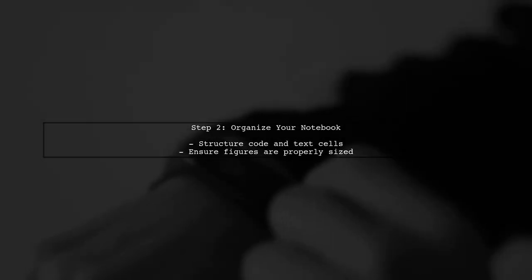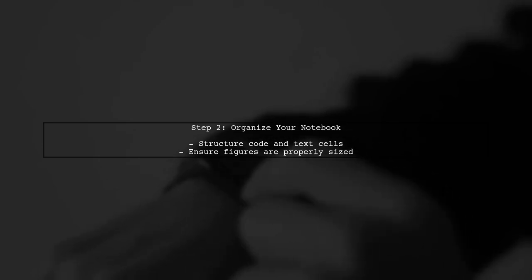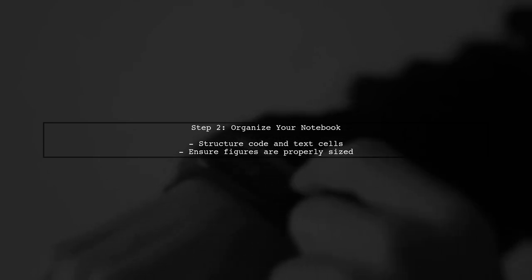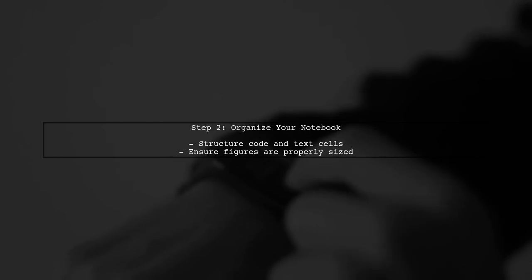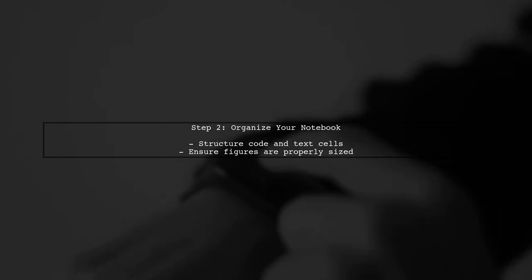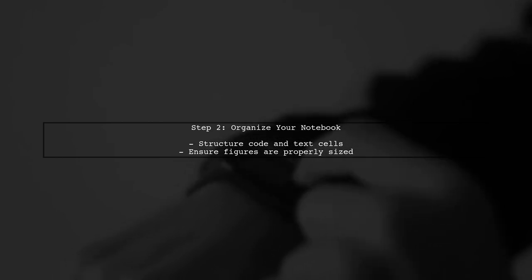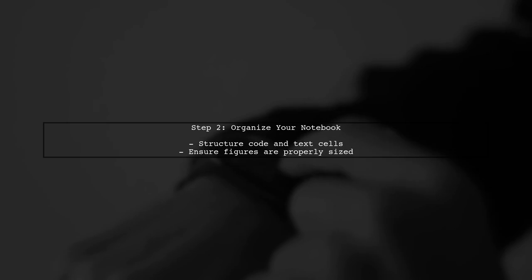Before converting, ensure that your notebook is well-structured. This means organizing your code, figures, and text cells properly to avoid any layout issues.